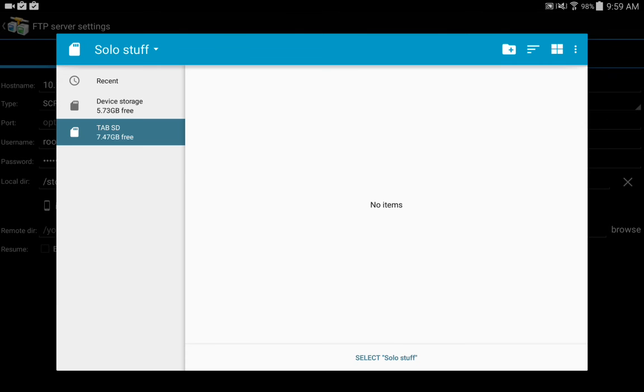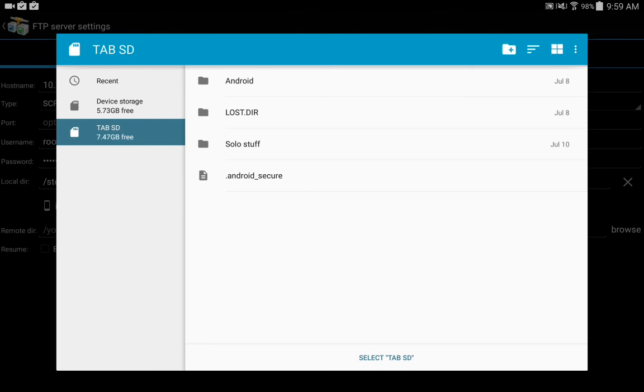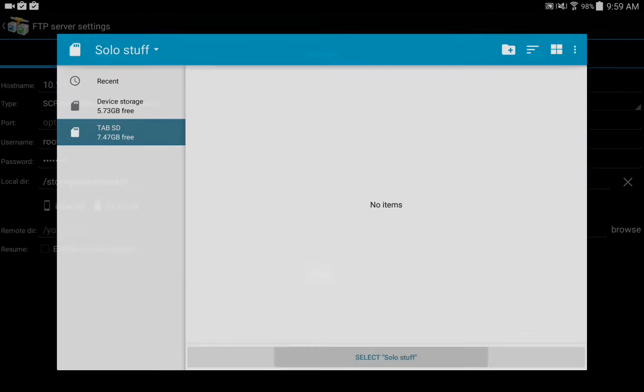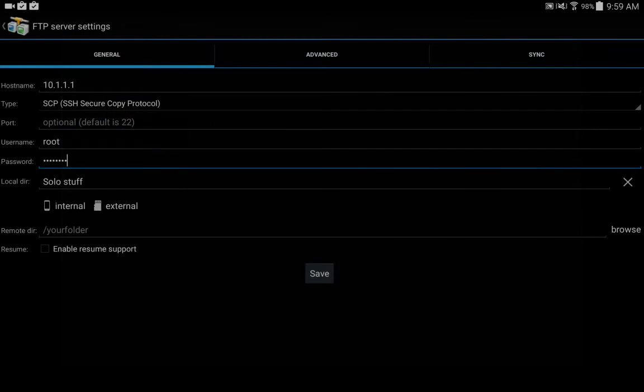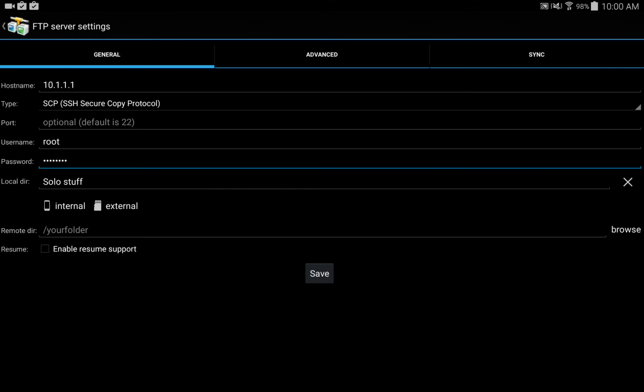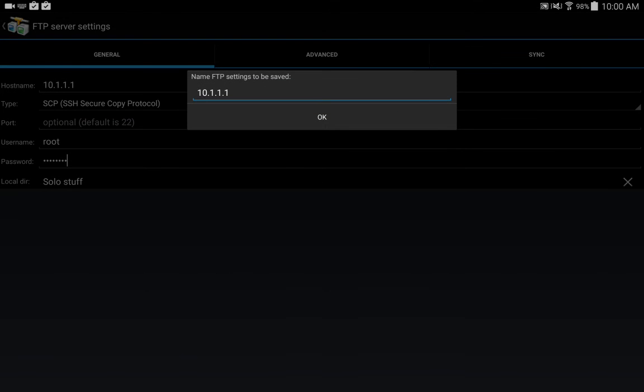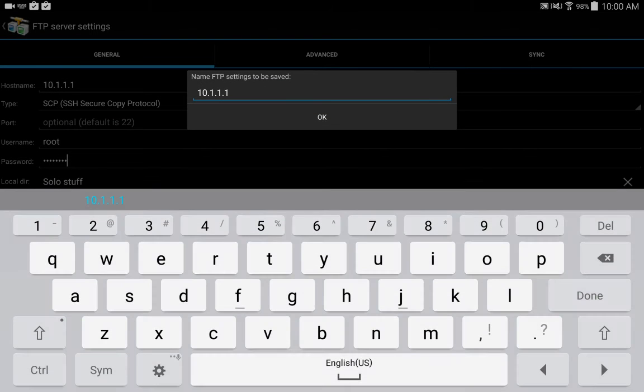And I'm going to go ahead and save it. We can call it anything we want, we'll just leave it at the default IP address and hit OK.